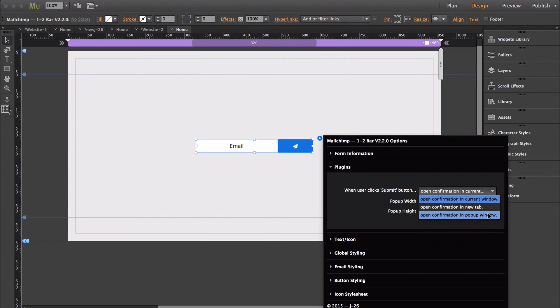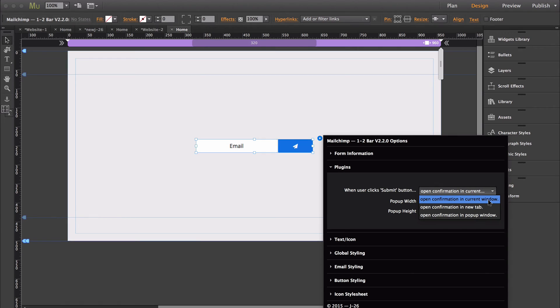Since you've already seen what it does when you open up the confirmation in the current window, I'll show you a quick example of what this looks like when you open up the confirmation in a new tab and a pop-up window.